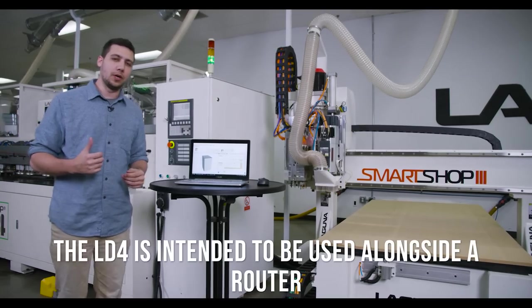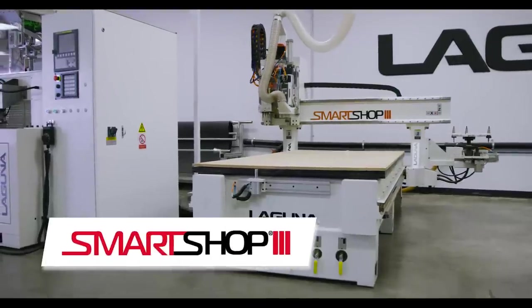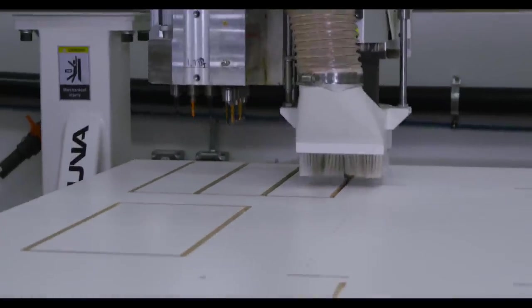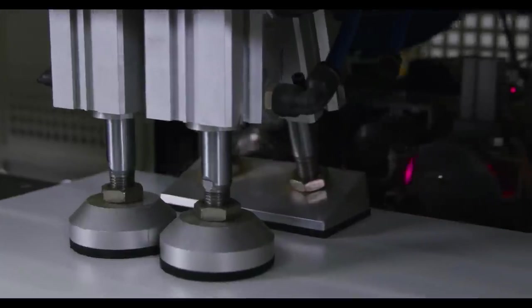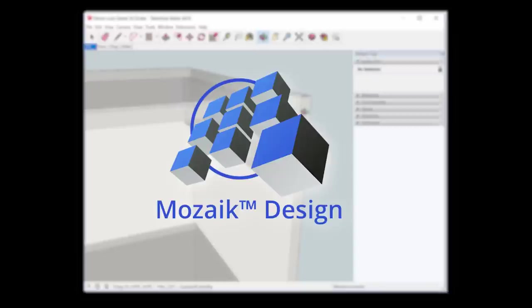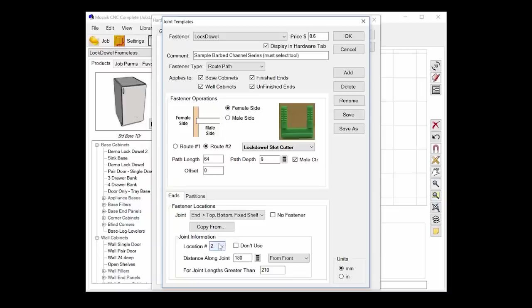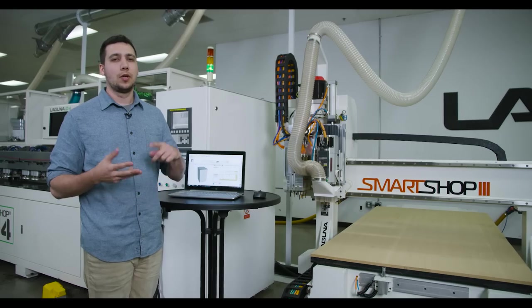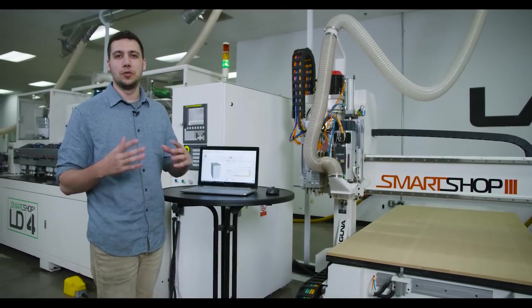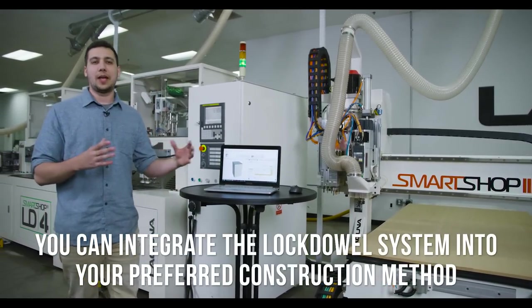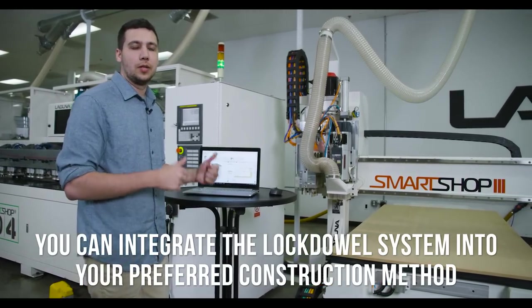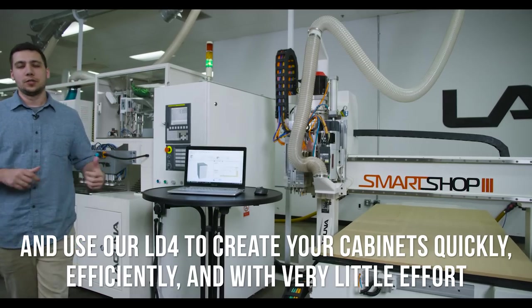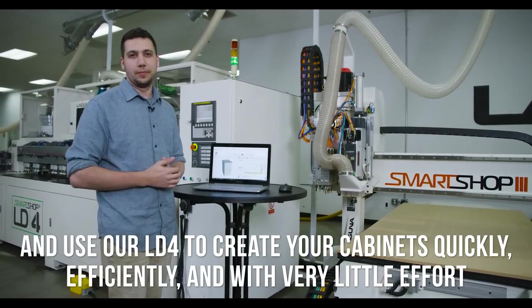The LD4 is intended to be used alongside a router, such as the SmartShop 3. The idea being that you're cutting your parts out on the CNC router, and then you're inserting them into the LD4 to receive pins. I'm going to use Mosaic for this project. And along the way, I'm going to describe to you how I set up the construction method that I wanted to use for this cabinet and how I integrated the lock dowel system. So regardless of whatever construction method you need to use for your project, whether it be face frame or frameless, whatever thickness of material or material options you need, you can use Mosaic to develop that cabinet construction method, and you can integrate the lock dowel system with the LD4 to create your cabinets quickly, efficiently, and with very little effort.